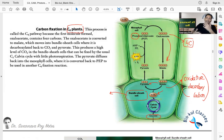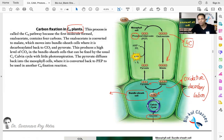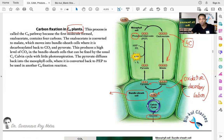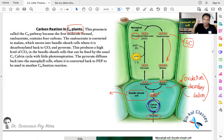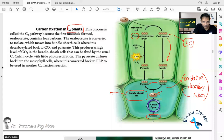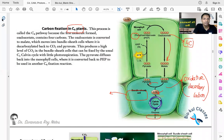This is how C4 plants bypass the photorespiration problem — there is no reaction between ribulose bisphosphate and oxygen, so there is no loss of carbon dioxide and no loss in carbon assimilation, unlike in C3 plants.